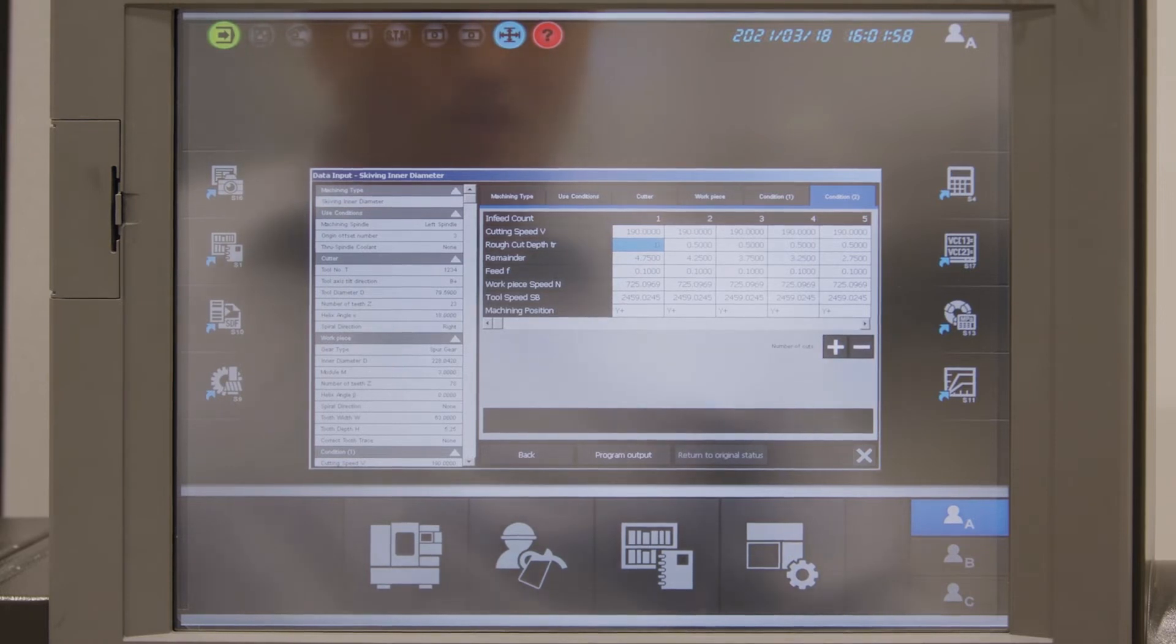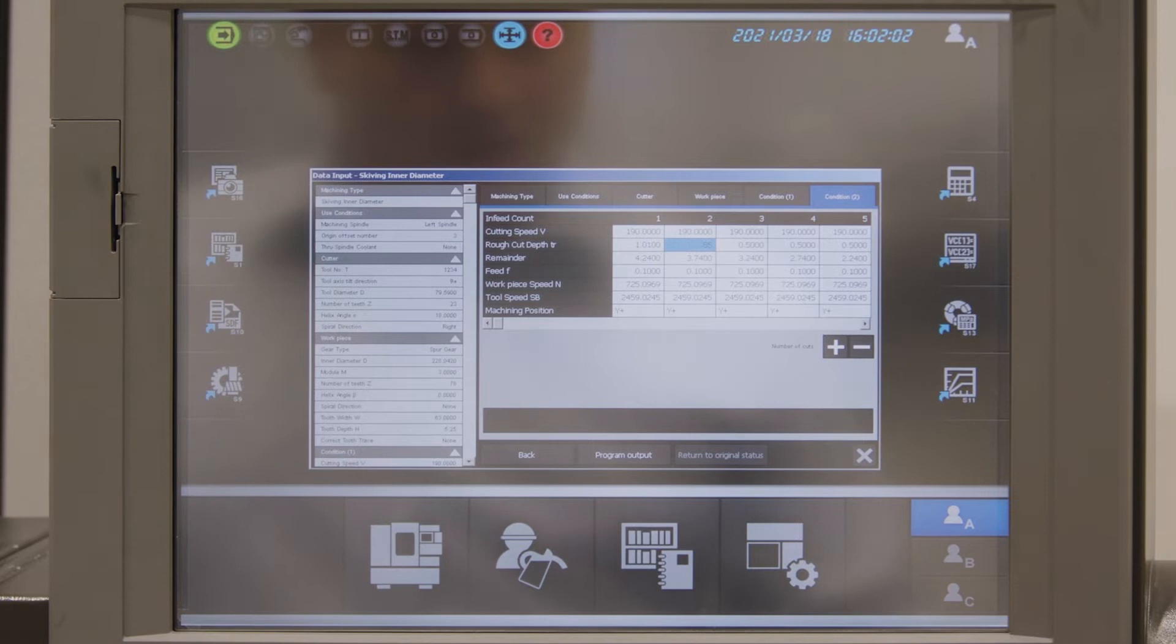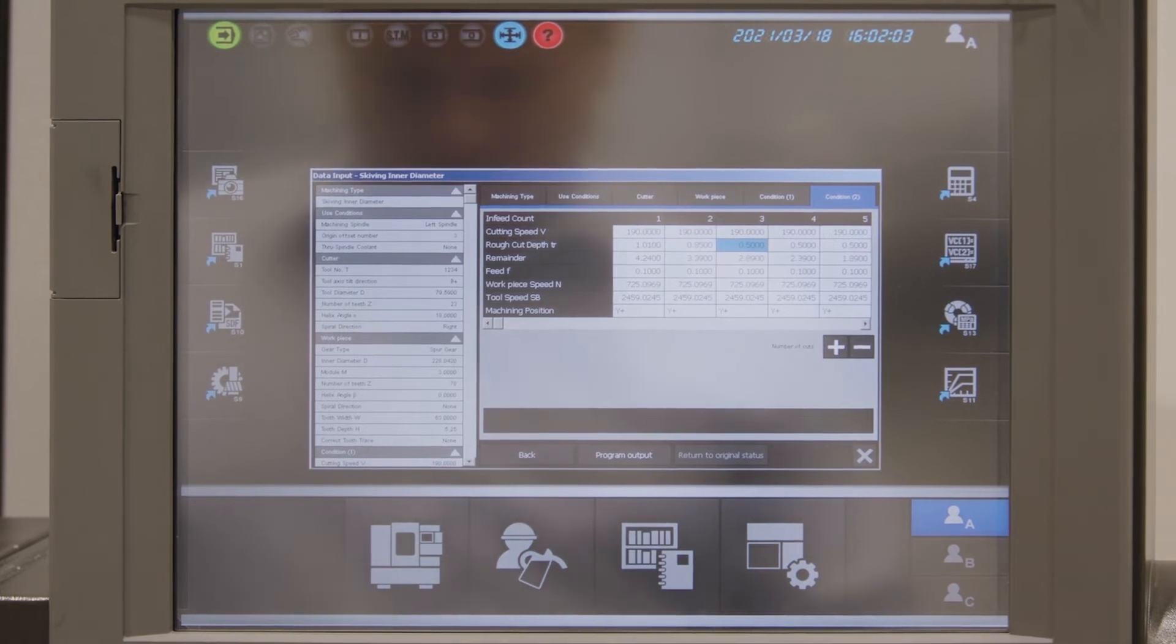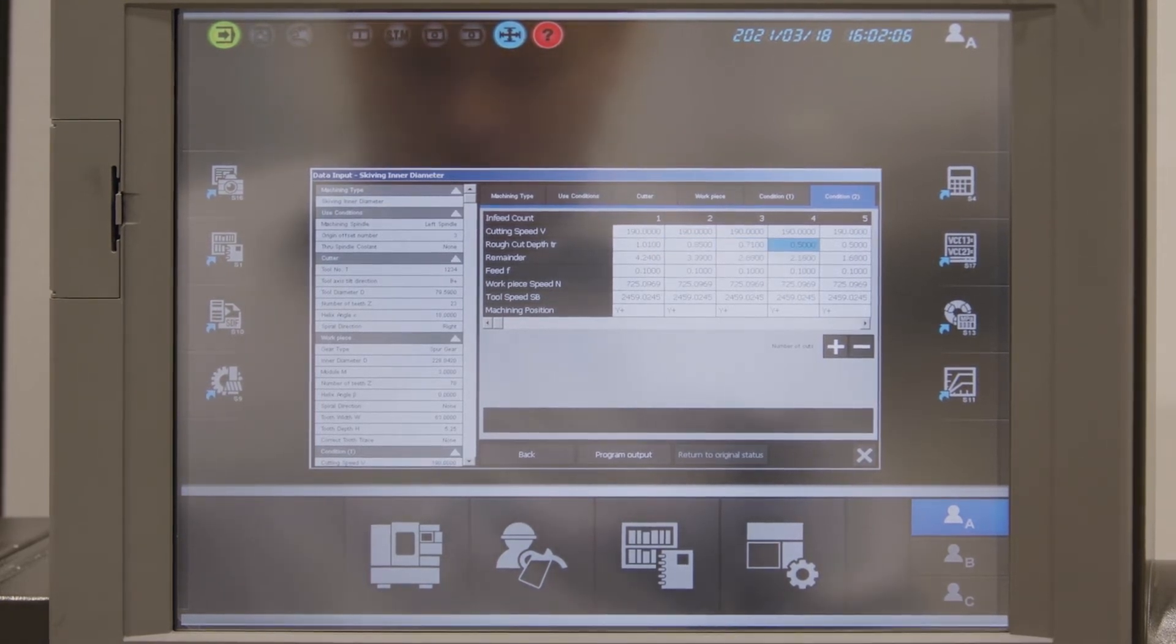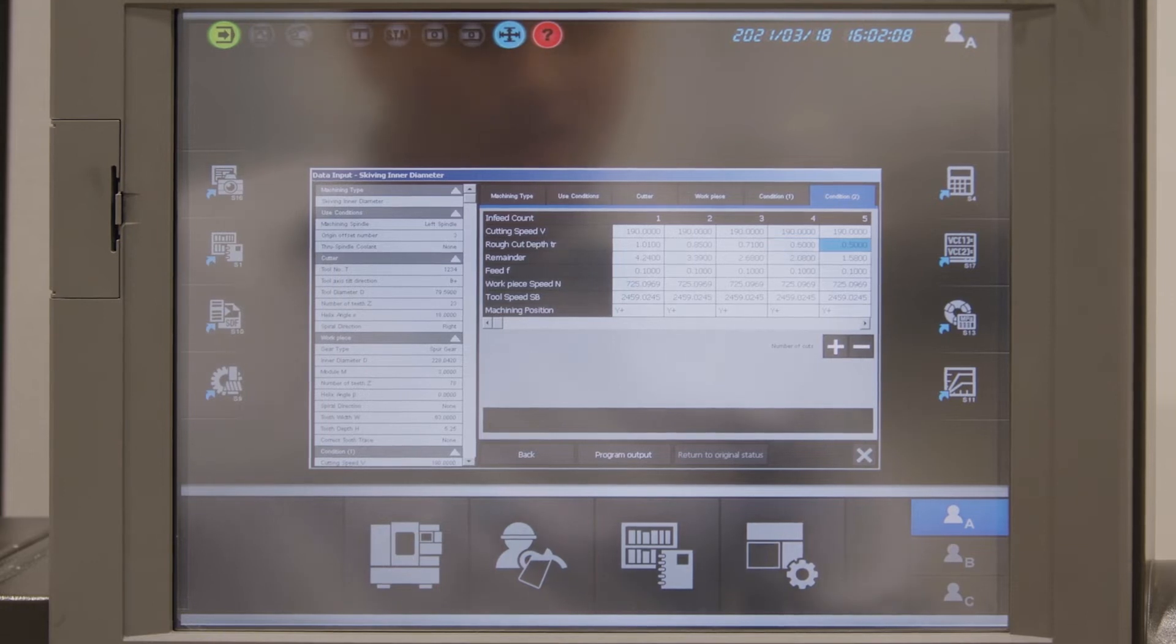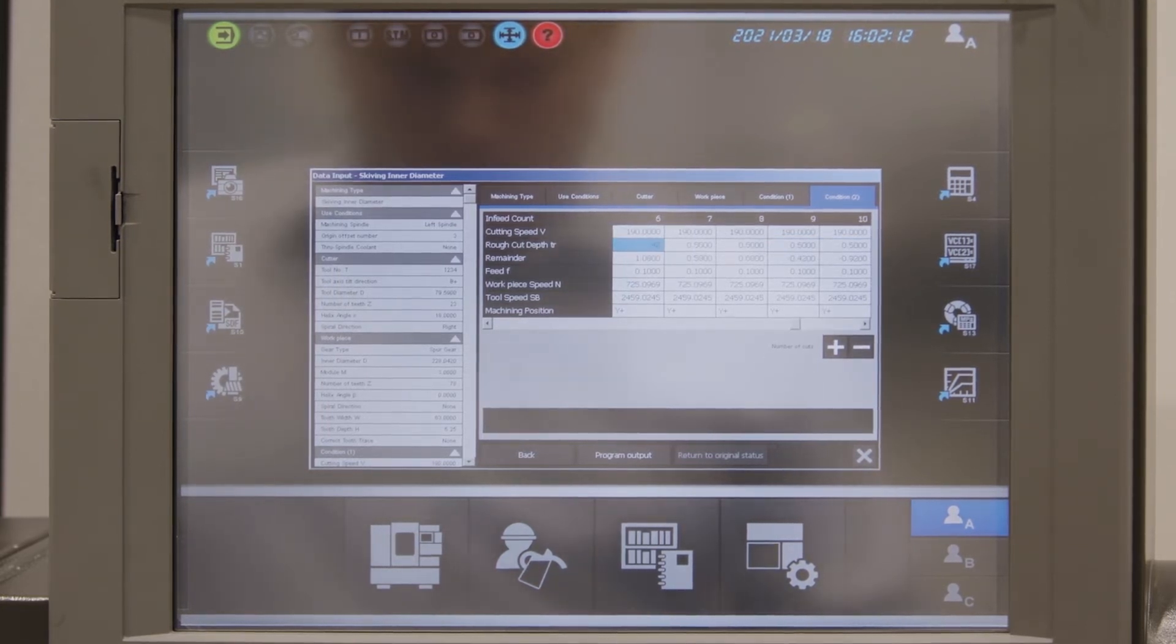So first cut we're going to change to 1.01 mm, second cut 0.85 mm, third cut 0.71 mm, fourth cut 0.6 mm, next is 0.5 mm, next is 0.42 mm.